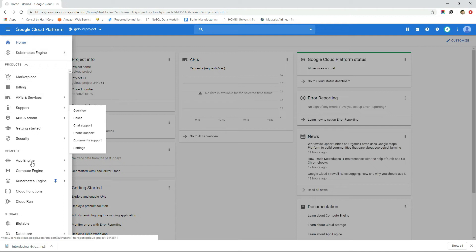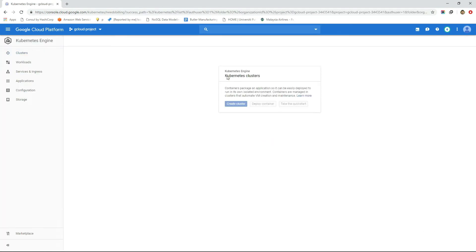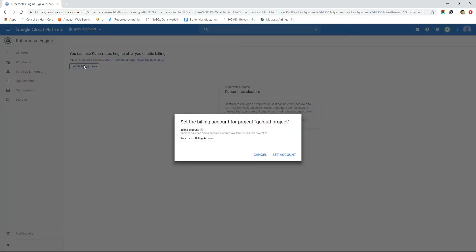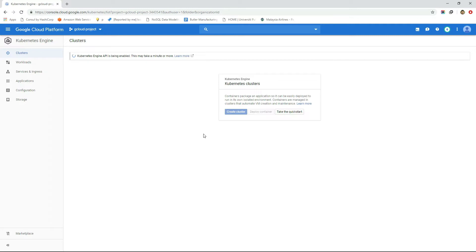First go to cluster page of Kubernetes engine service. As this is a new project, billing needs to be enabled for this project. We can't use this service in the project until we enable billing here. So let's enable it. So billing is enabled. Also the Kubernetes engine is getting enabled. Wait for a few moments until Kubernetes engine is enabled.